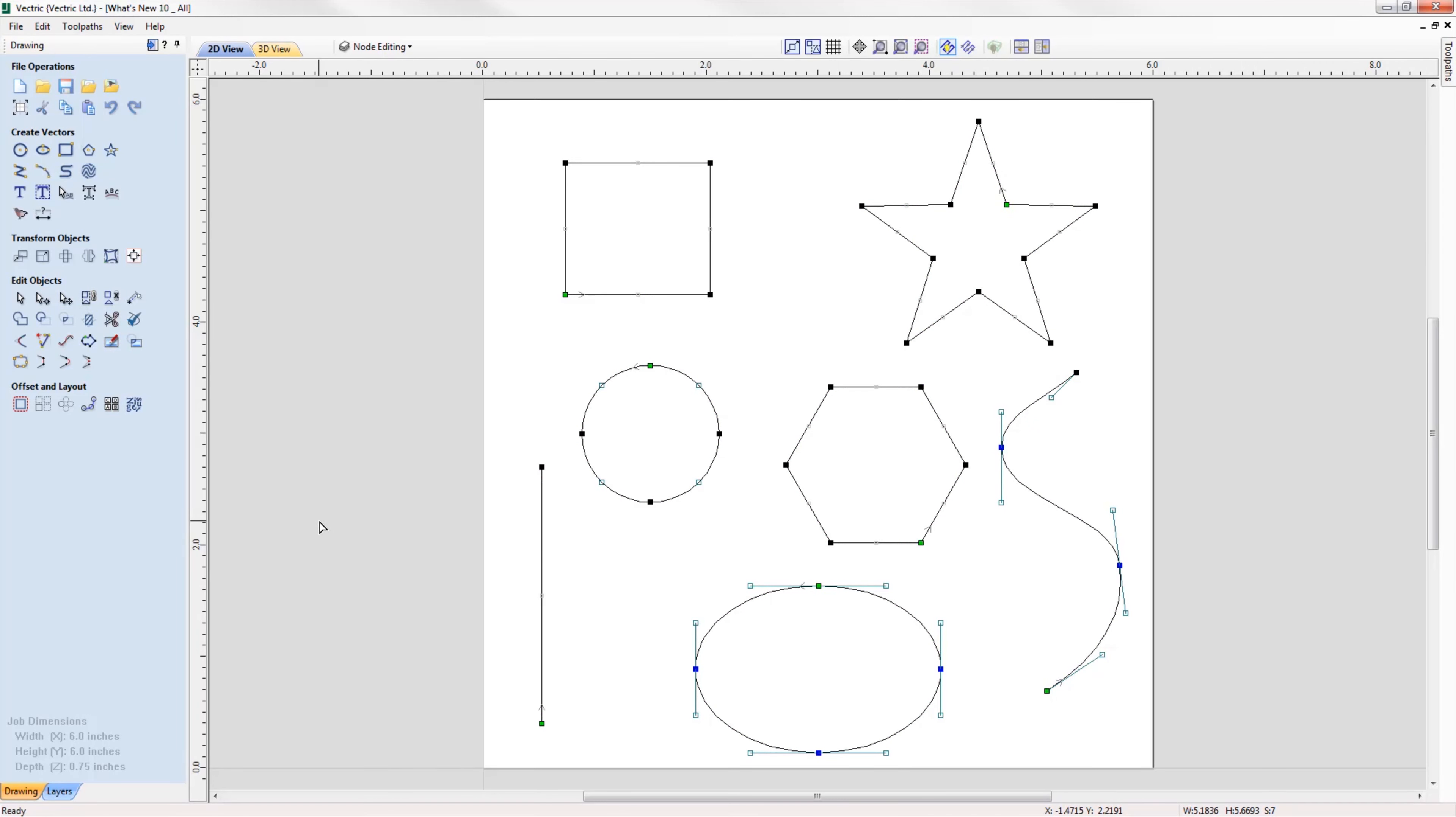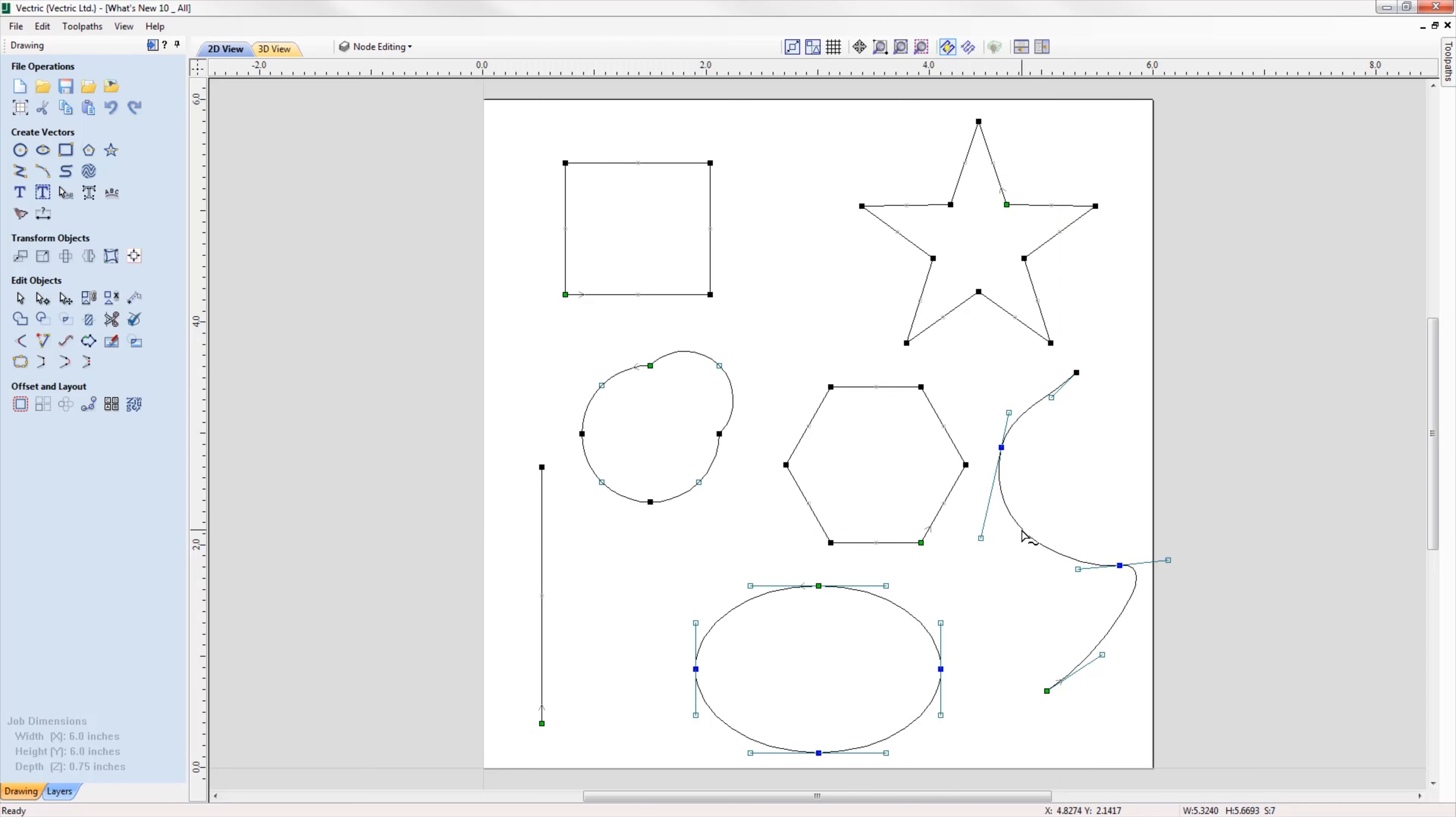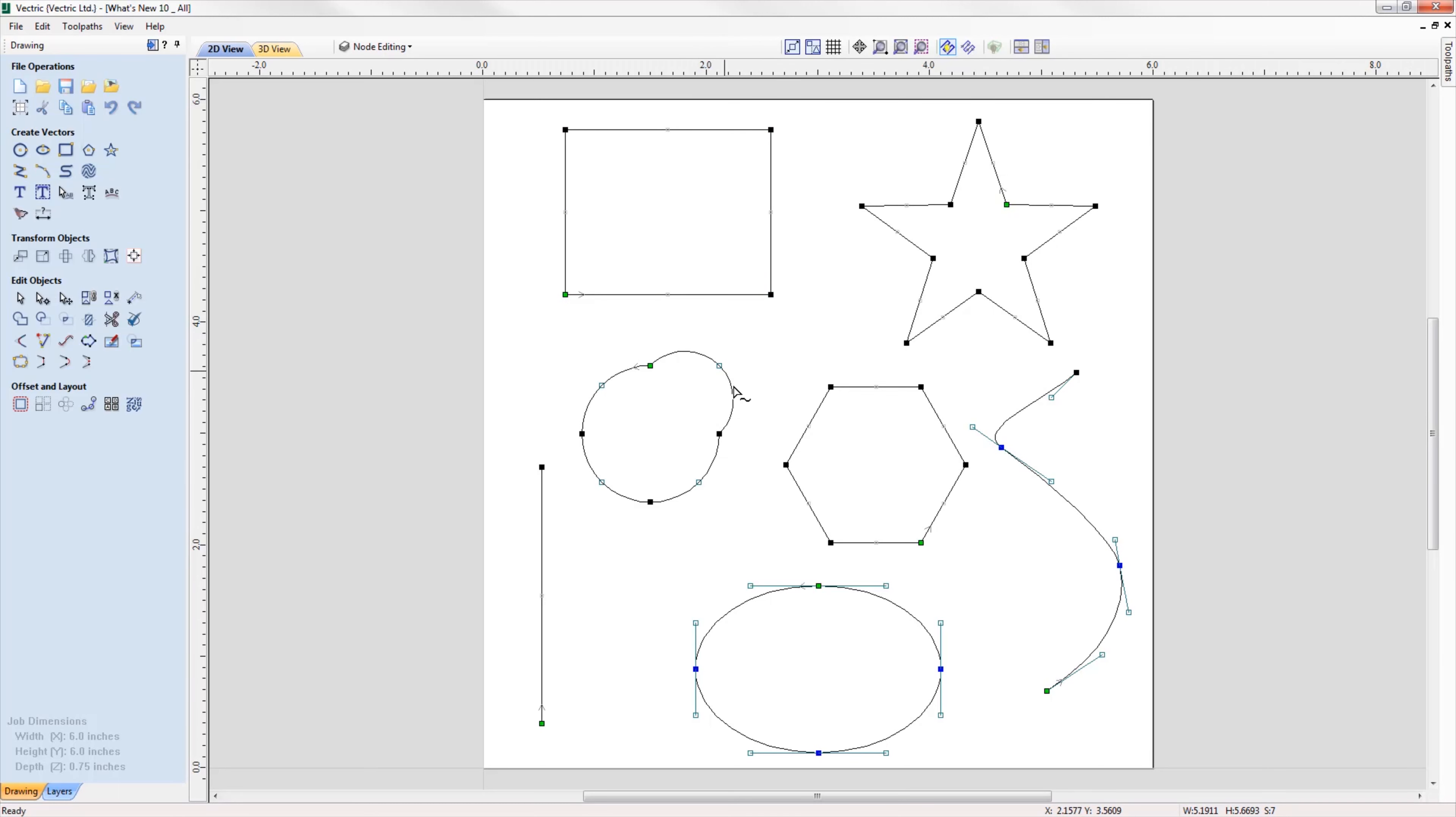We have also added the ability to transform your vectors directly from the span itself, allowing you to drag individual spans and change their shape in the case of arcs and beziers, or moving the whole span in the case of lines for a much easier intuitive workflow, getting you to the shape you want in no time.